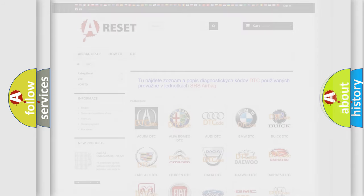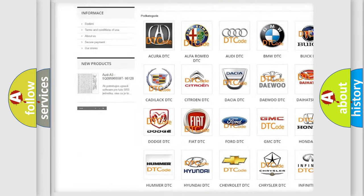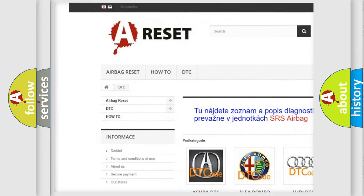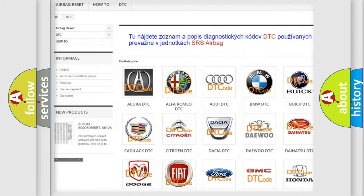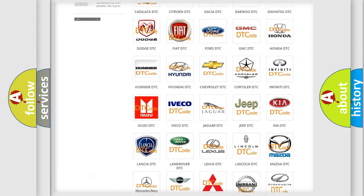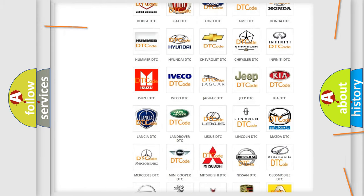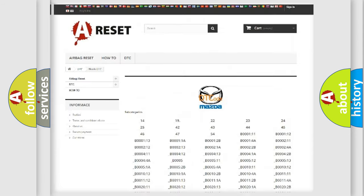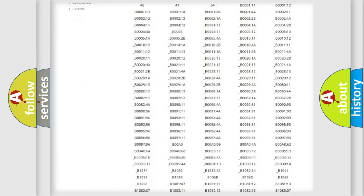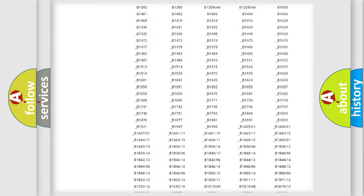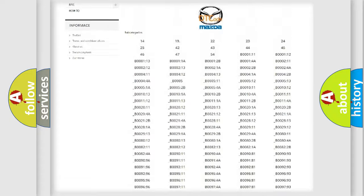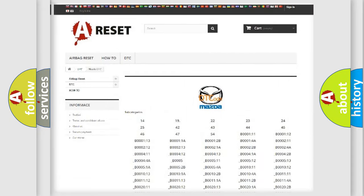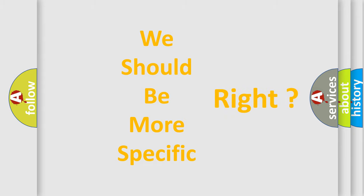Our website airbagreset.sk produces useful videos for you. You do not have to go through the OBD2 protocol anymore to know how to troubleshoot any car breakdown. You will find all the diagnostic codes that can be diagnosed in Mazda vehicles, and also many other useful things. The following demonstration will help you look into the world of software for car control units.